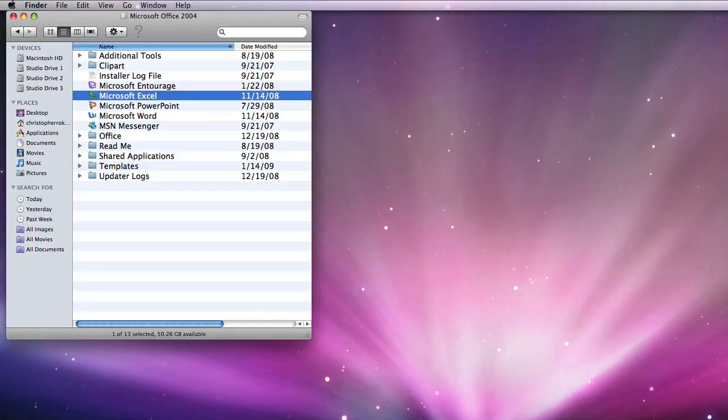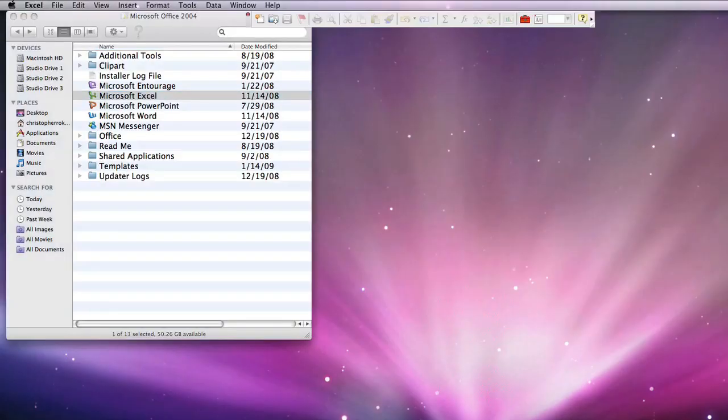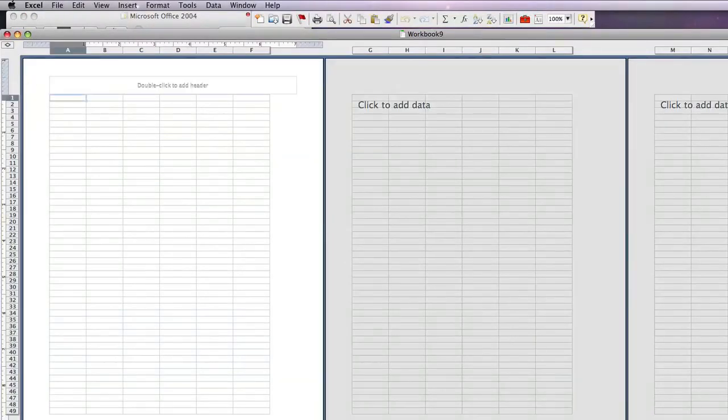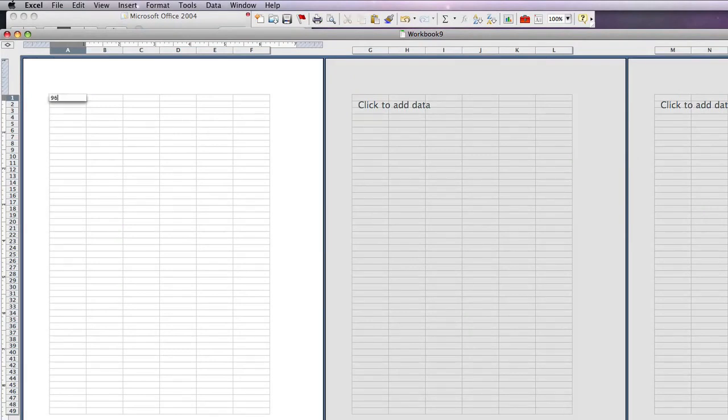In order to create a formula in Excel, simply open Excel, open a new workbook, and we'll put in some data here.